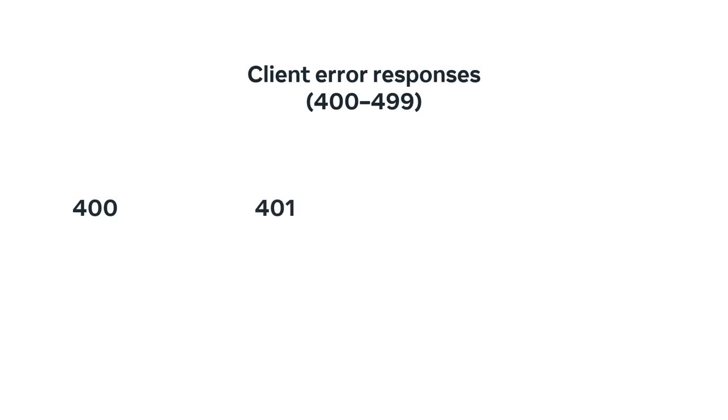401 is used to indicate that the user must log into an account before the request can be processed.